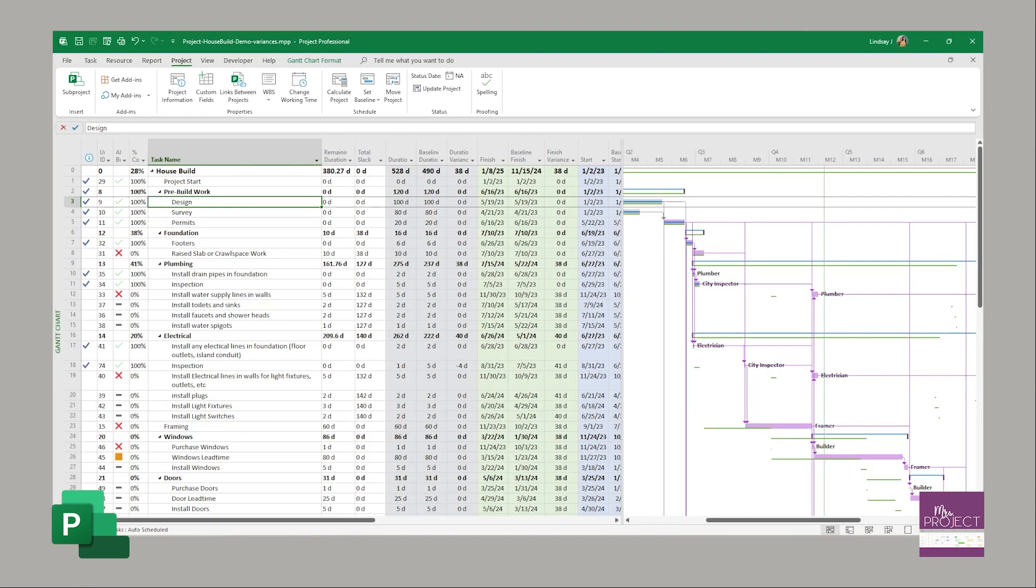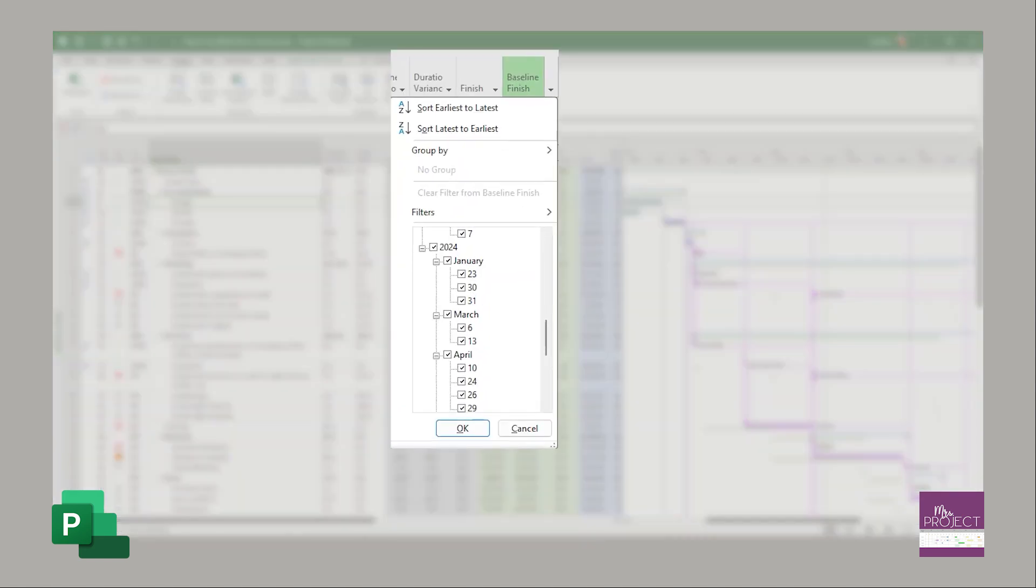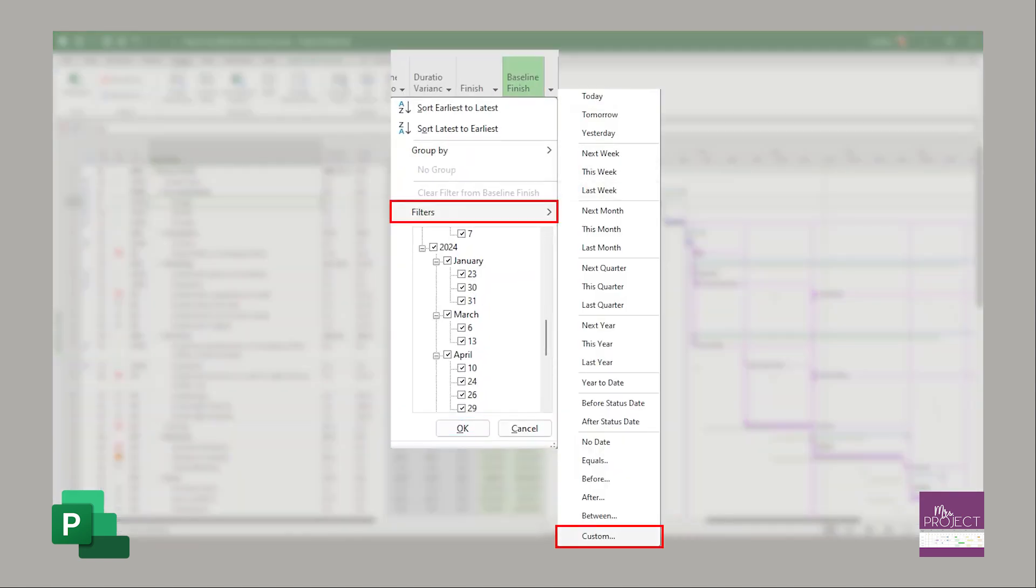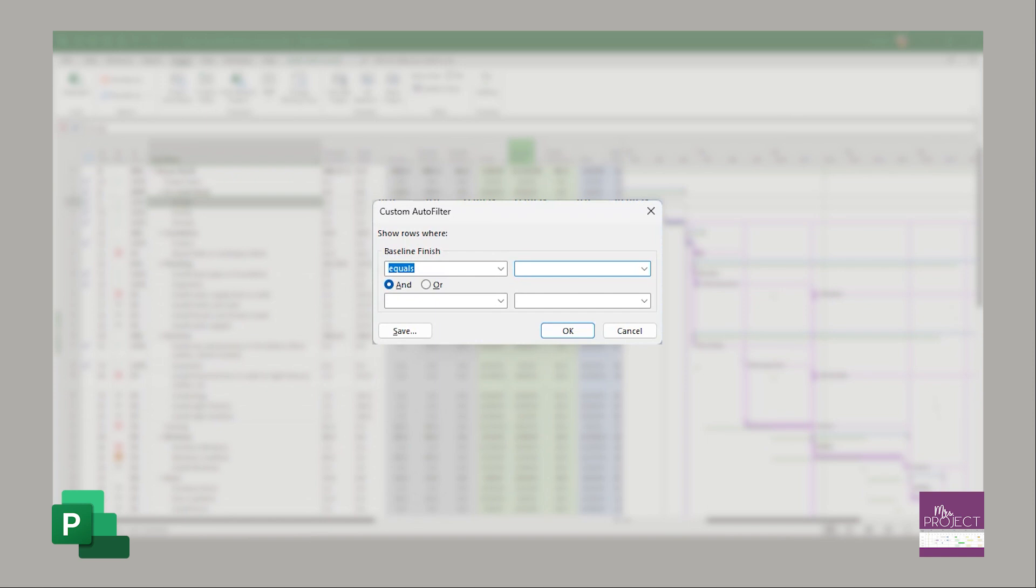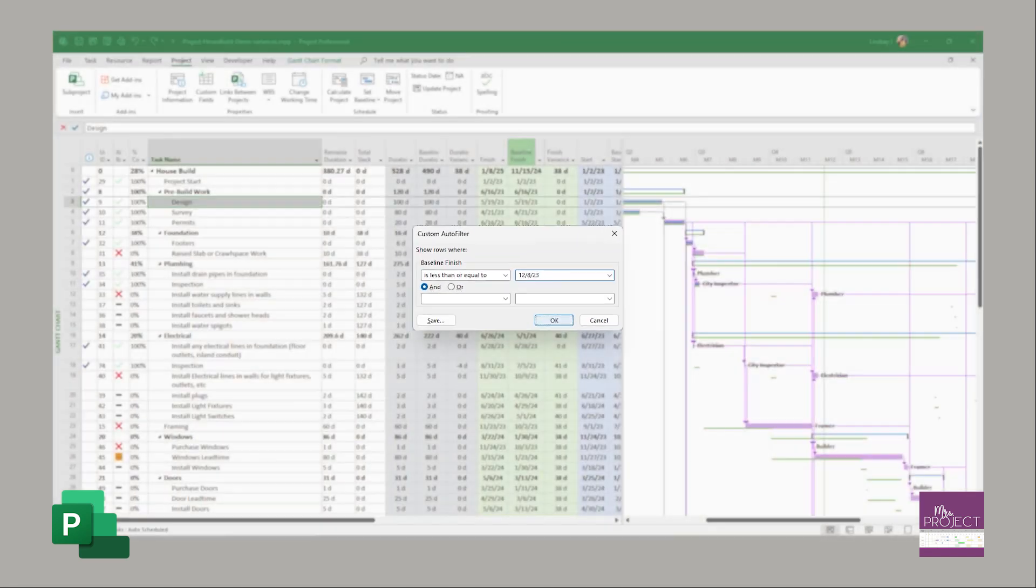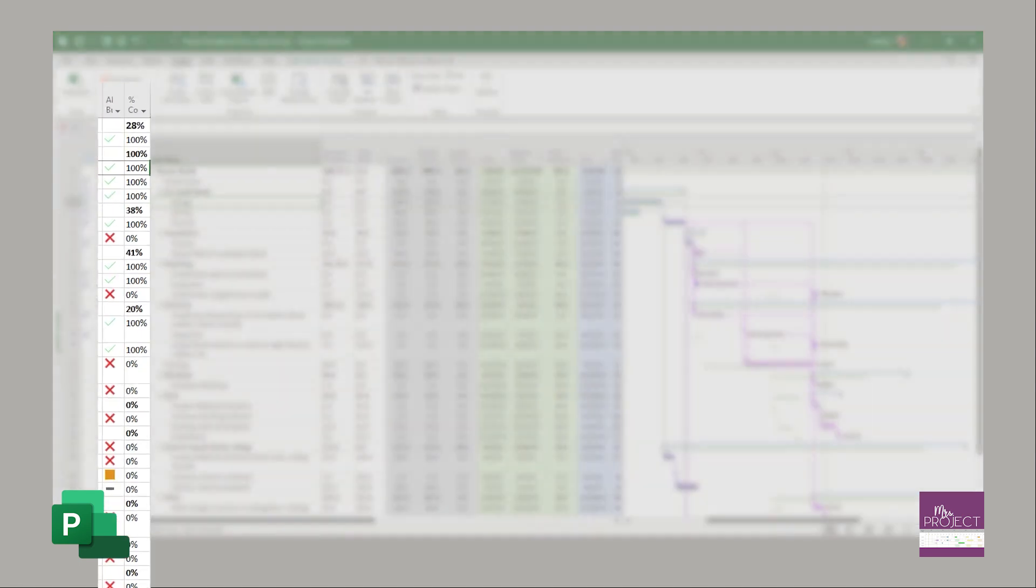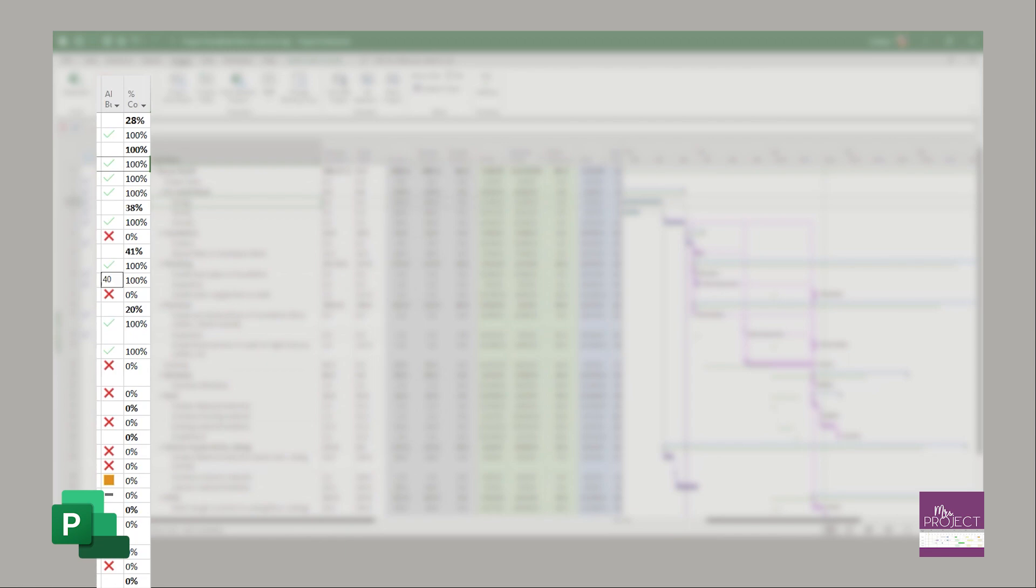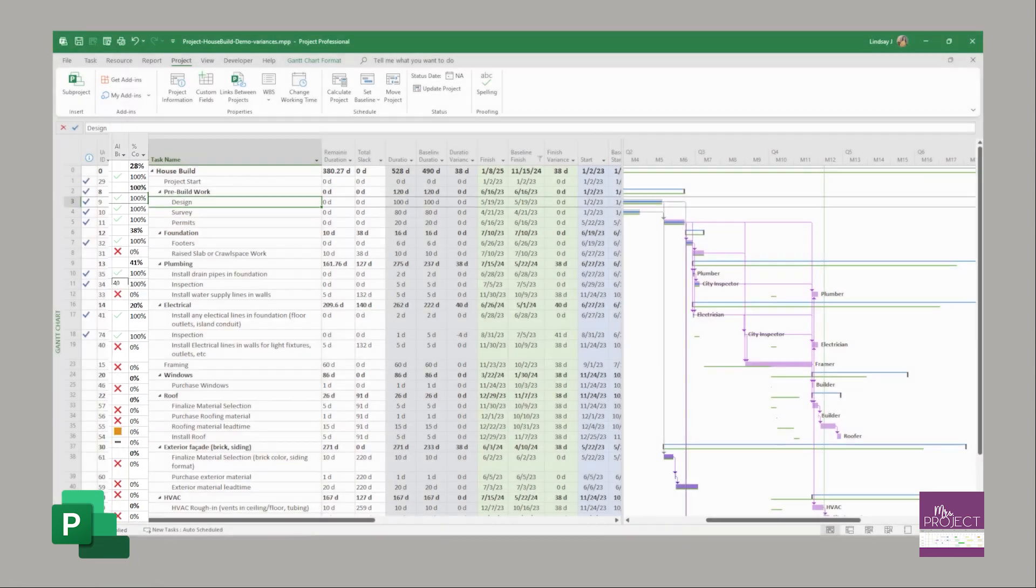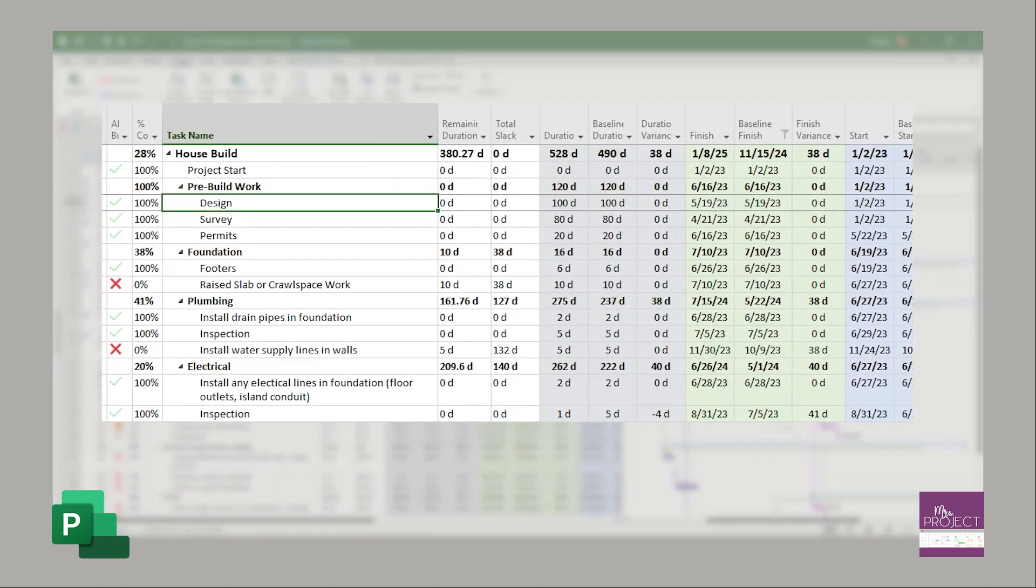In my example, I said we were using December 8th as a status date. We're going to filter on our baseline finish and go down to custom, then say is less than or equal to, and type in 12/8 and say okay. This is how many tasks. You can manually count how many tasks that is. You can see it's looking at both finished and incomplete tasks.